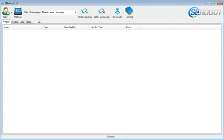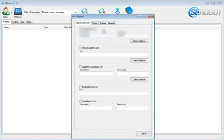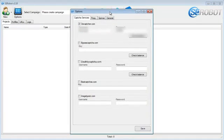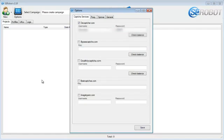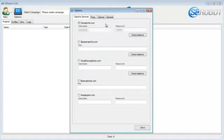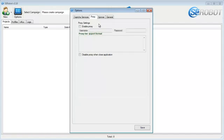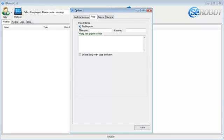First, let's quickly take a look at the options. The first tab is the CAPTCHA services tab, and I currently use thecaptcha.com as an automatic CAPTCHA solver, but you can also use bypass CAPTCHA, death by CAPTCHA, and image typers. The next tab is the proxy tab, which is simple to use. If you've got a private proxy, then just enter your username and password in the IP and port of the proxy.